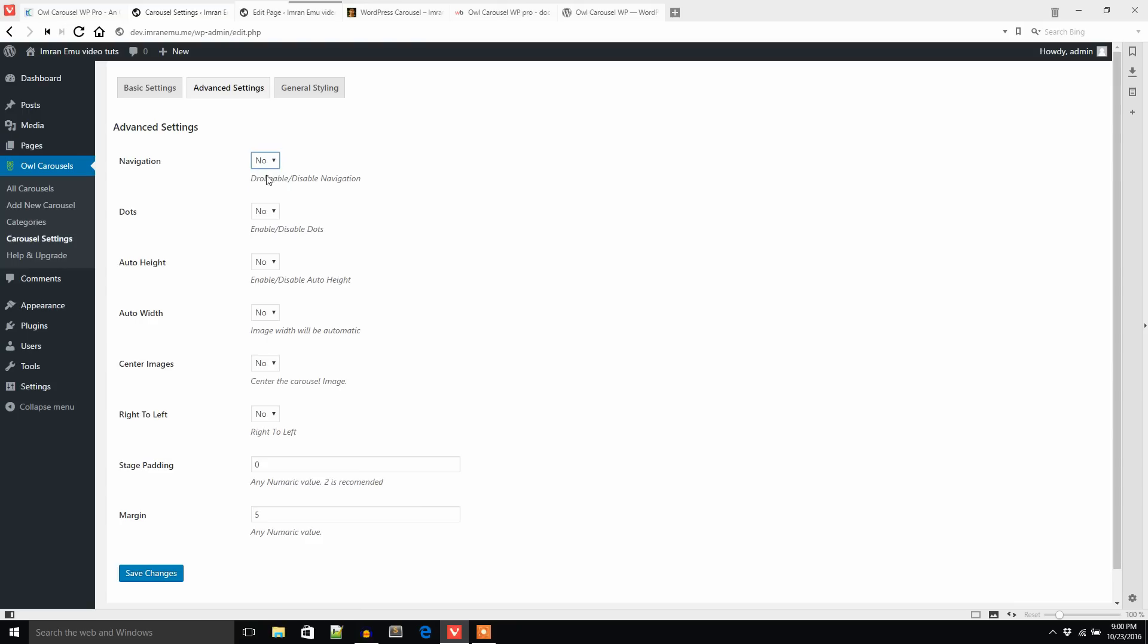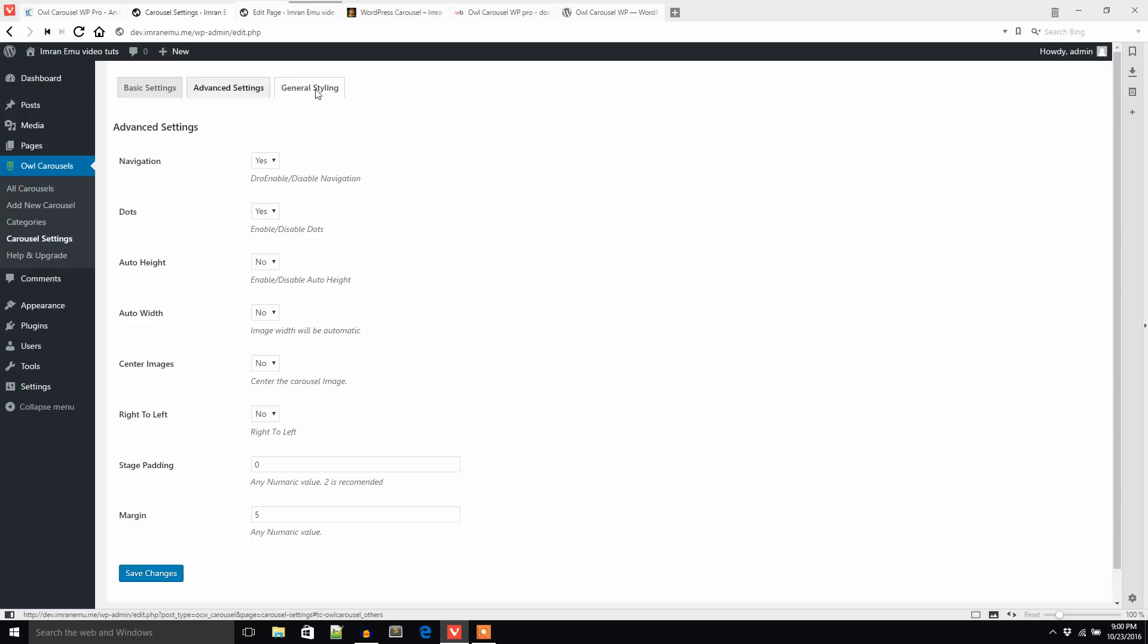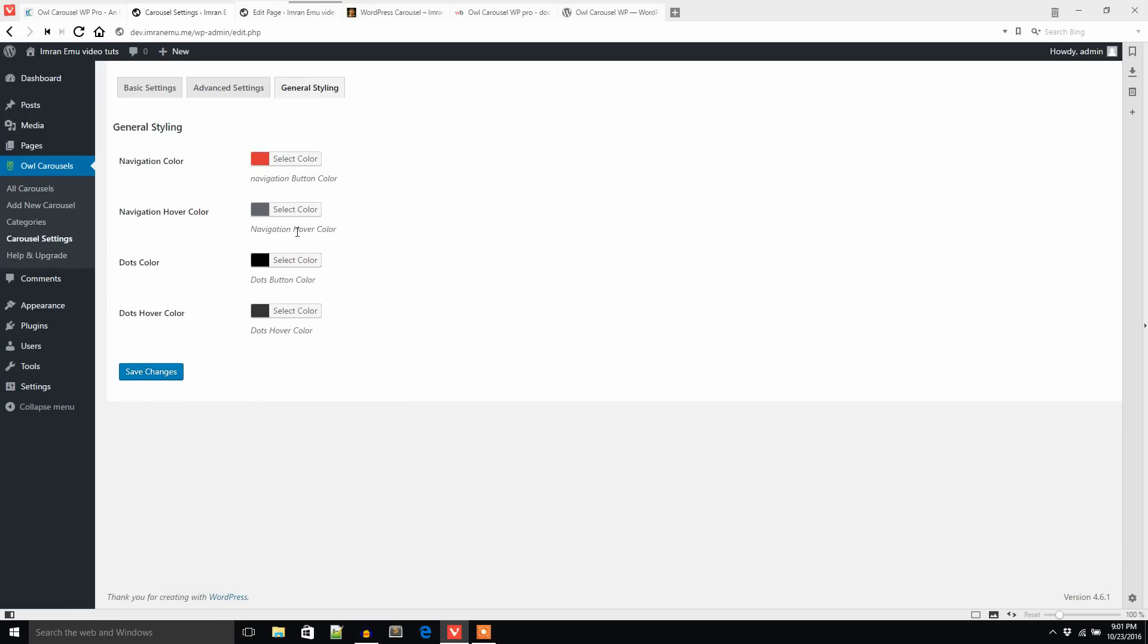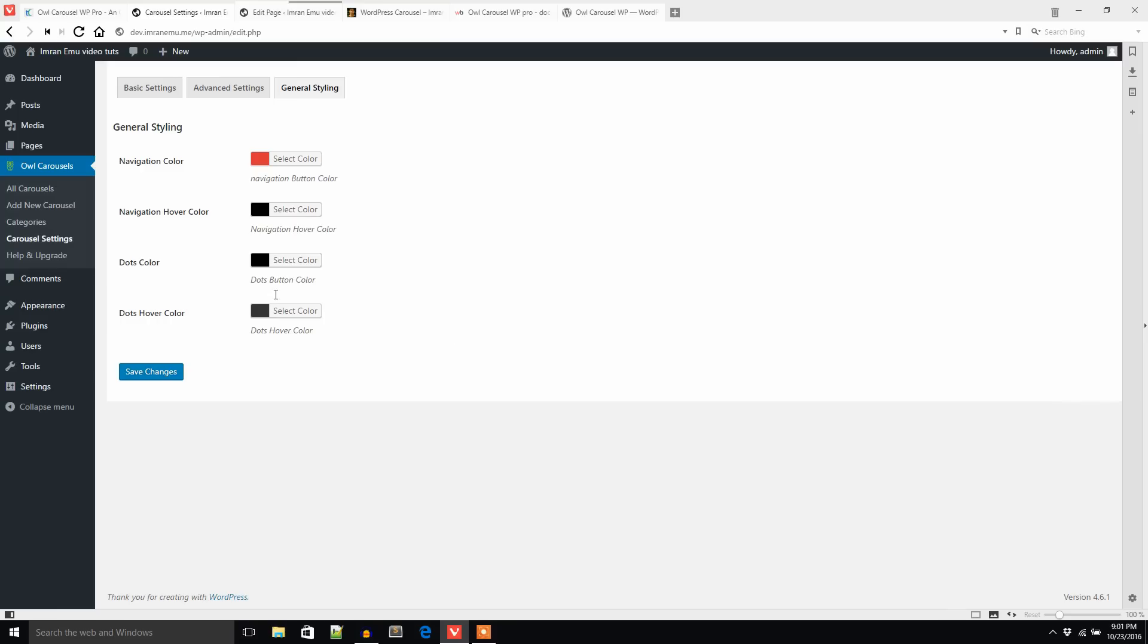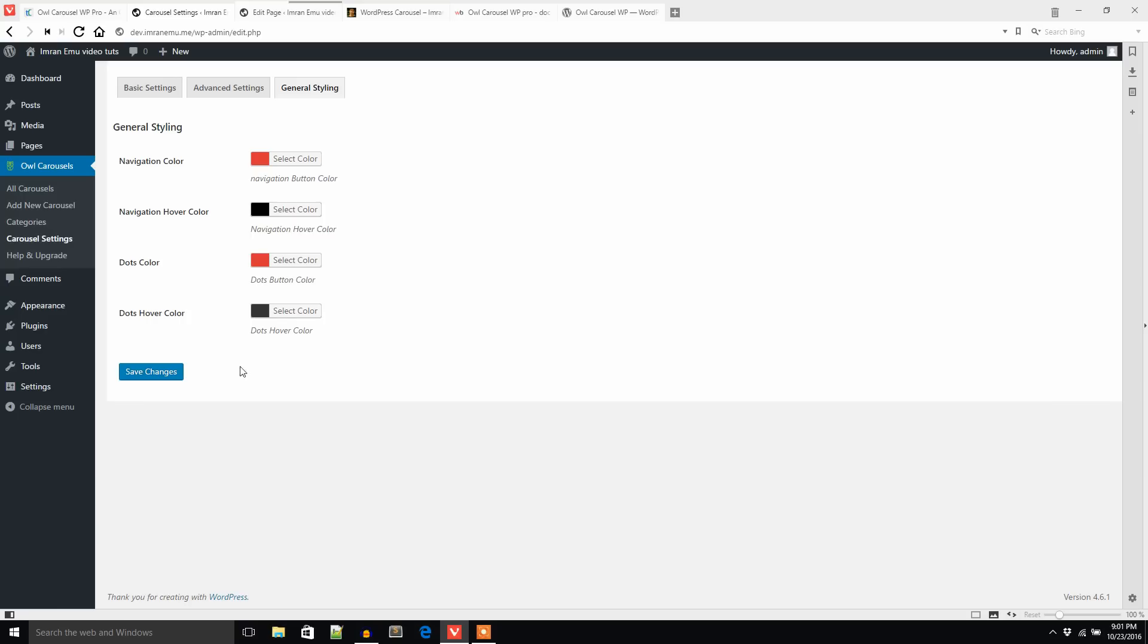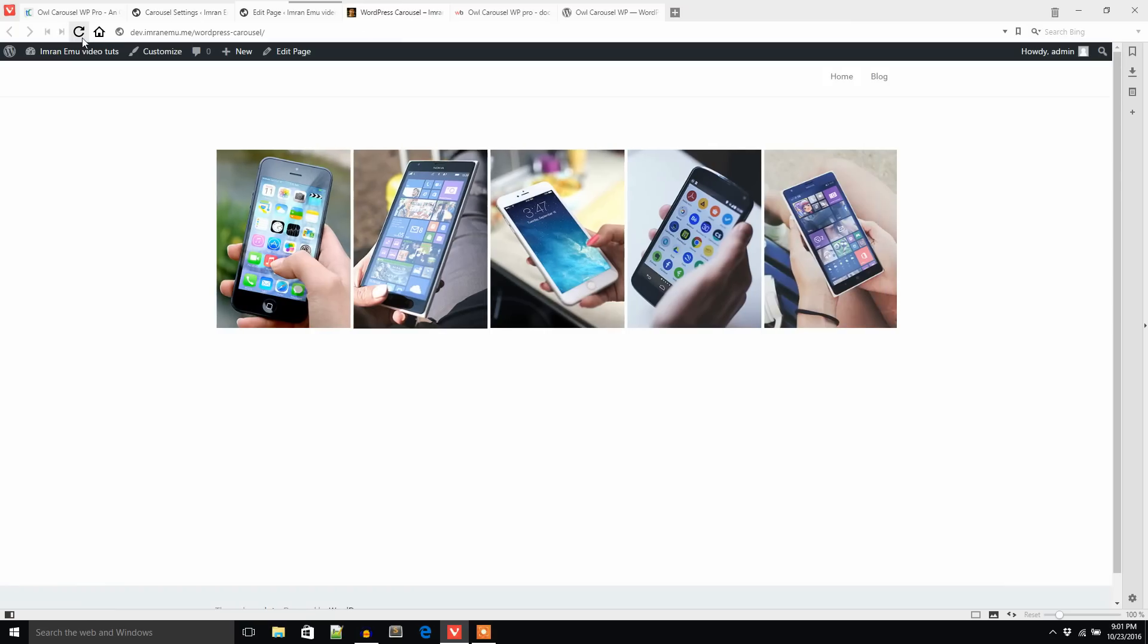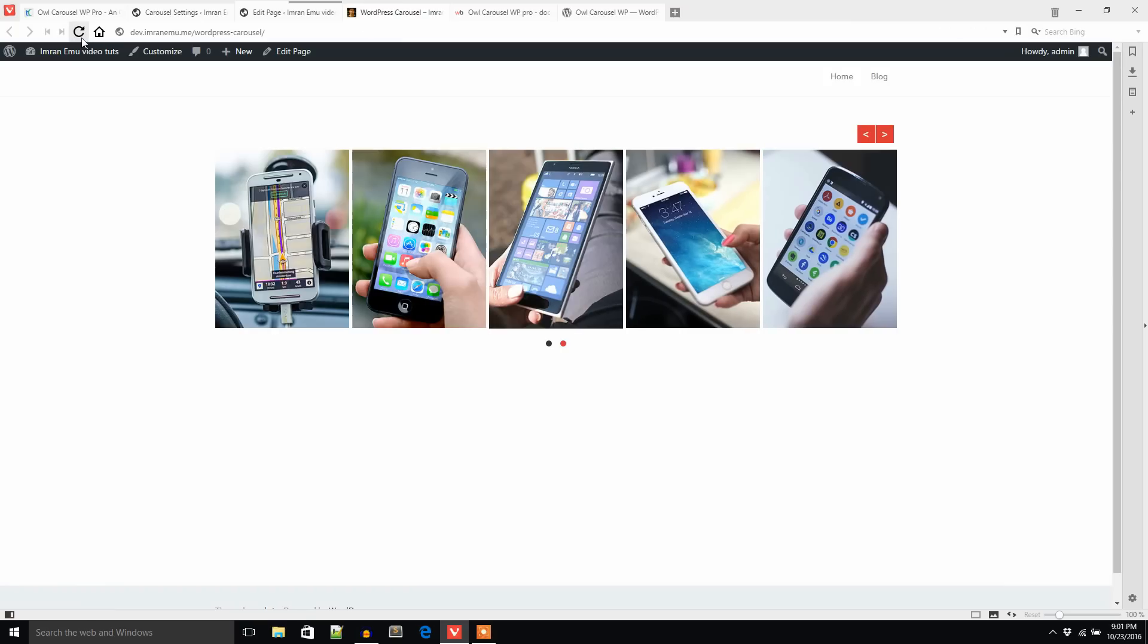You can change these settings yourself and experiment what happens. Now I'm going to set navigation yes and dots yes. Now it's time to change the color for navigation. I would like to change this navigation hover color a bit more dark, dots color red, dots hover color black.